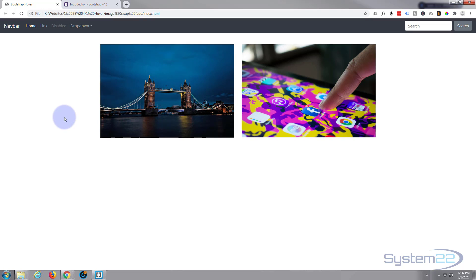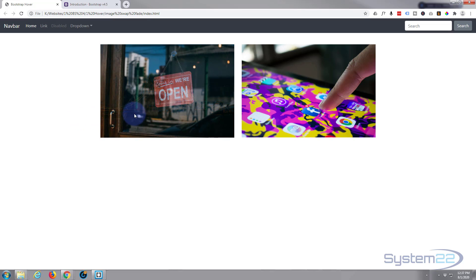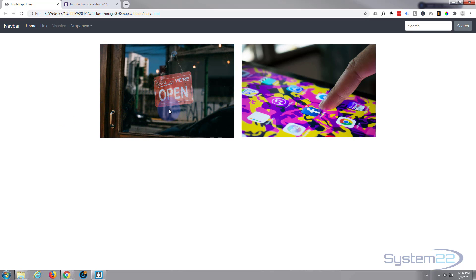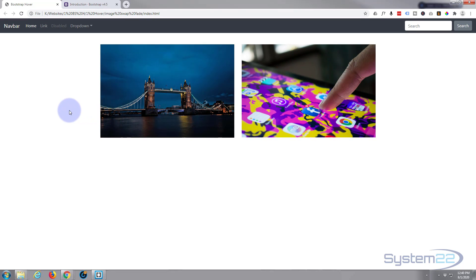There we go — that's exactly what we want. We've got Tower Bridge in the background, and when we roll over it, 1.25 seconds later the other image fades in. It works just as well for the second column. That's how to create an image hover fade effect with Bootstrap 4. I'll put that CSS down below — you're welcome to use it. I hope you've enjoyed it and found it useful. If you have, please ring the bell, give it a thumbs up, comment, share, and subscribe. This has been Jamie from System 22 and webdesignertiptips.com — thanks for watching, have a great day!